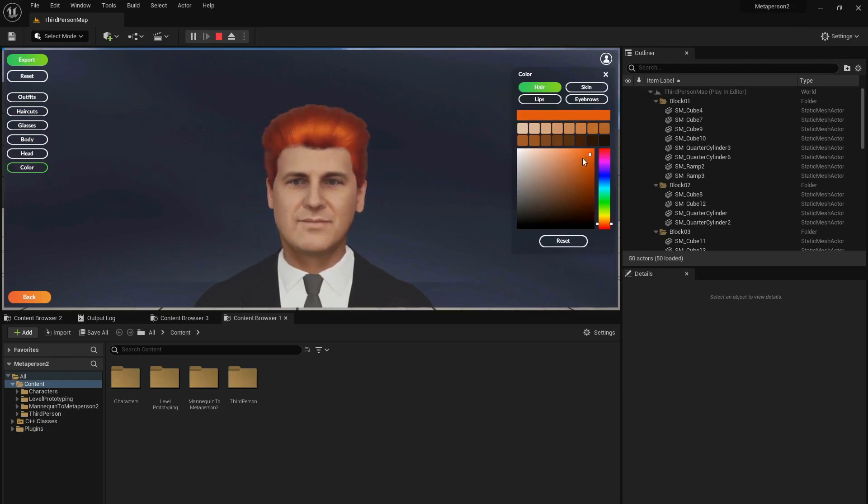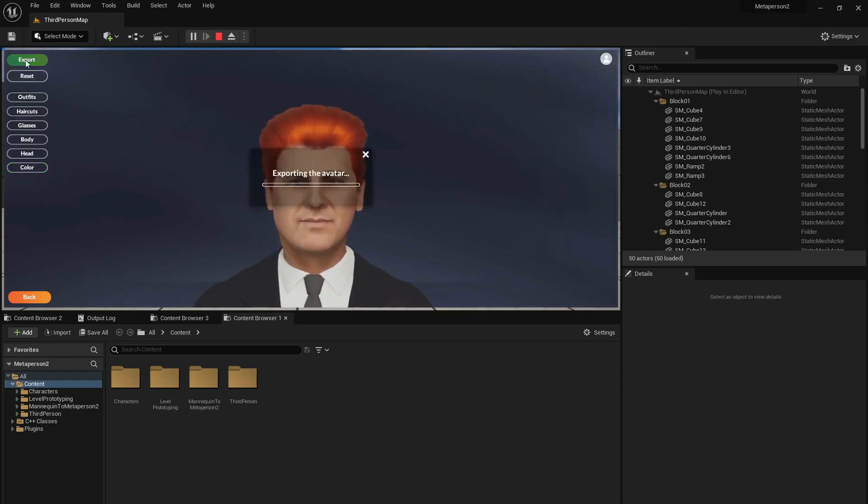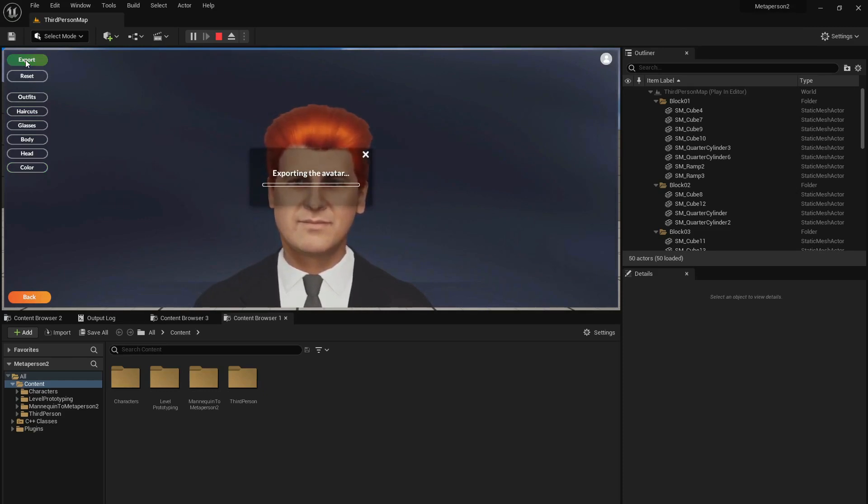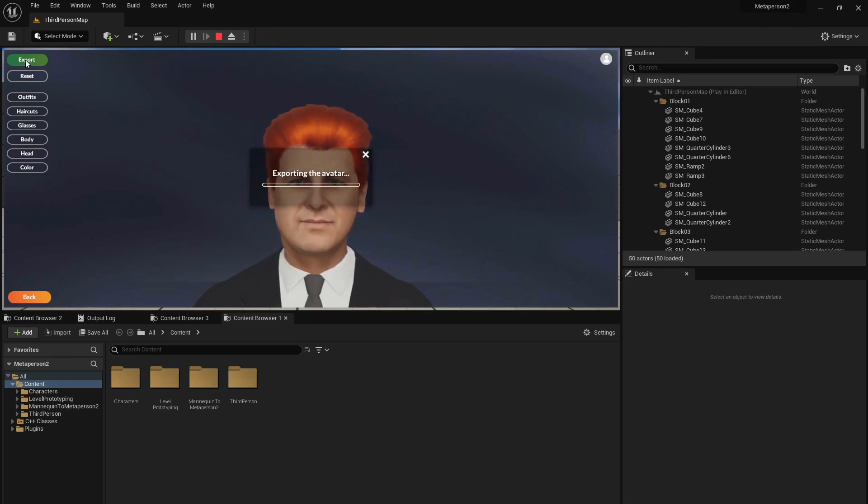When your avatar is ready, you can press the export button. It takes a little bit of time. Please note that if you've incorrectly added your credentials, or if your account doesn't have a pro plan or higher, the export button may be inactive.